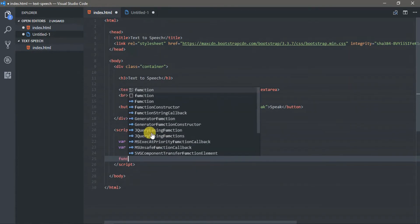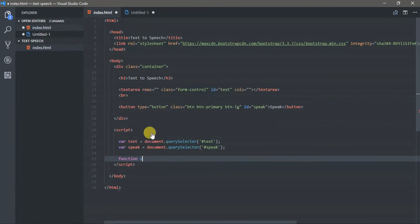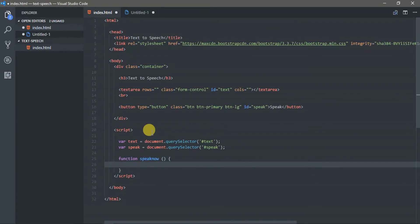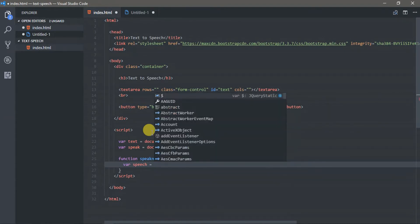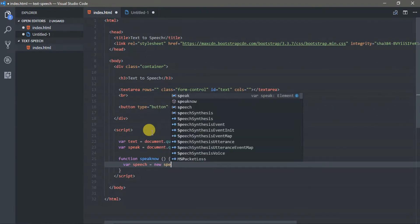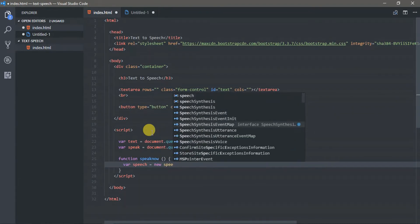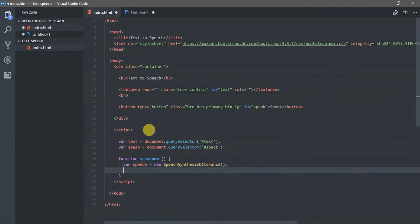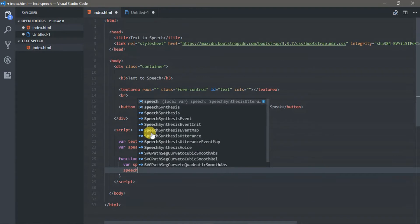Now, let's create the SpeakNow function, which will be called when the button is clicked. Inside the function are the speech settings. Now, let us create a new instance of SpeechSynthesisUtterance. Next are the speech settings.